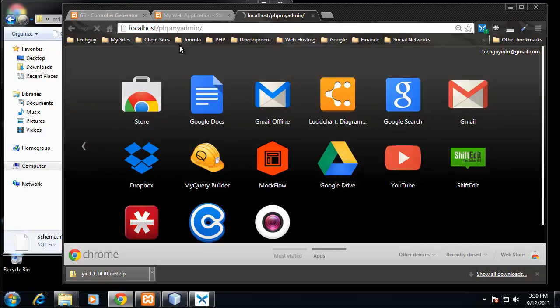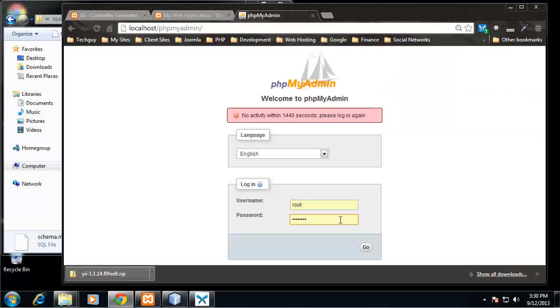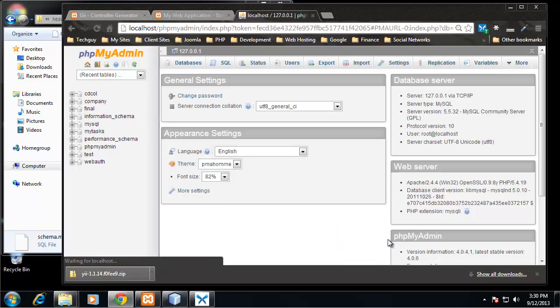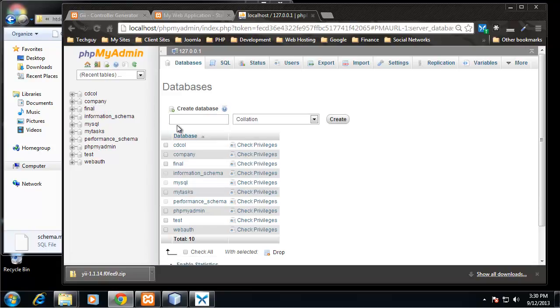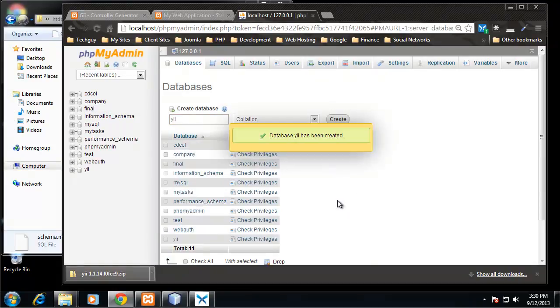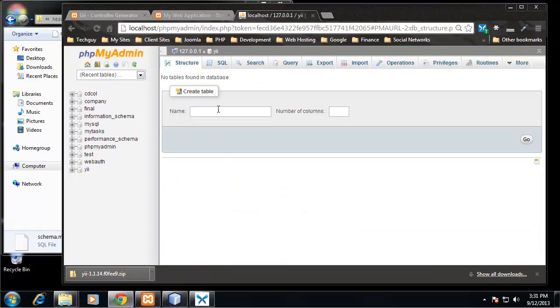I'm going to create a new database. I'm just going to call it 'ye'. I want to click on it and I'm going to create one table called tbl_staff.